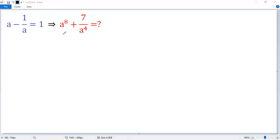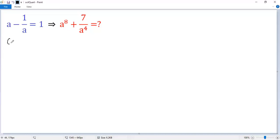Since the target expression contains a to the power of 4 and a to the power of 8, let's square both sides of the given condition. So a minus 1 over a, squared, equals 1 squared.